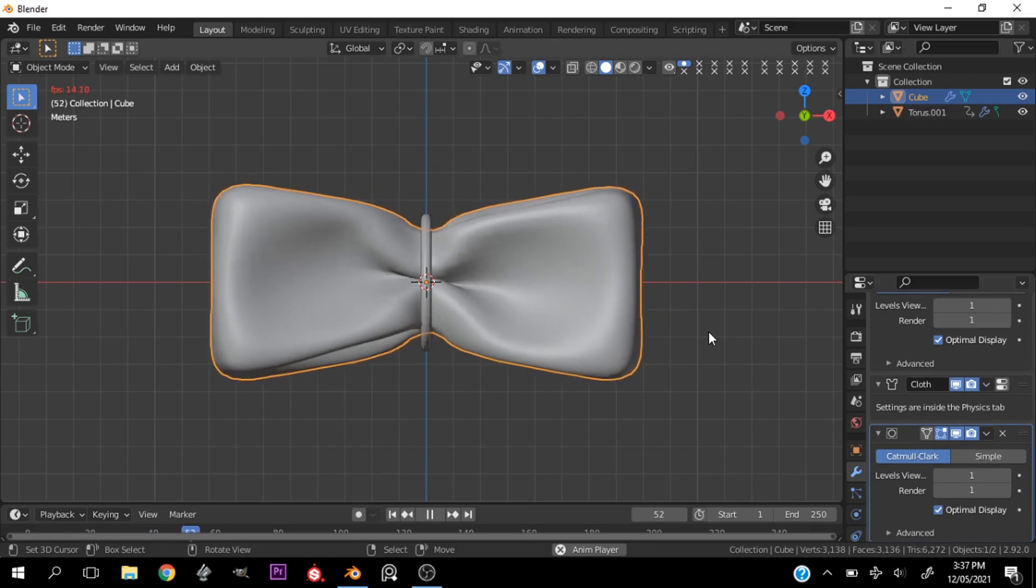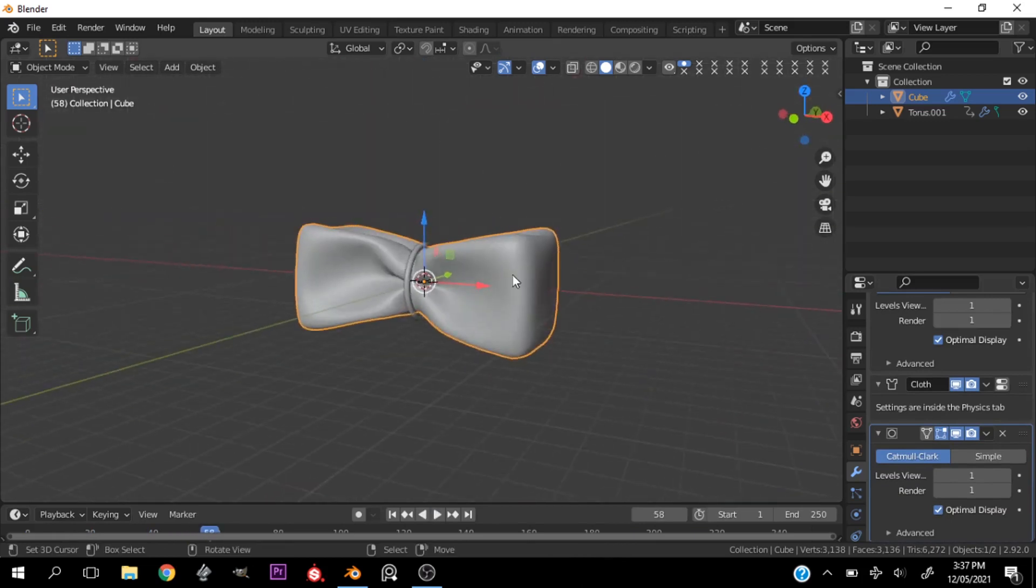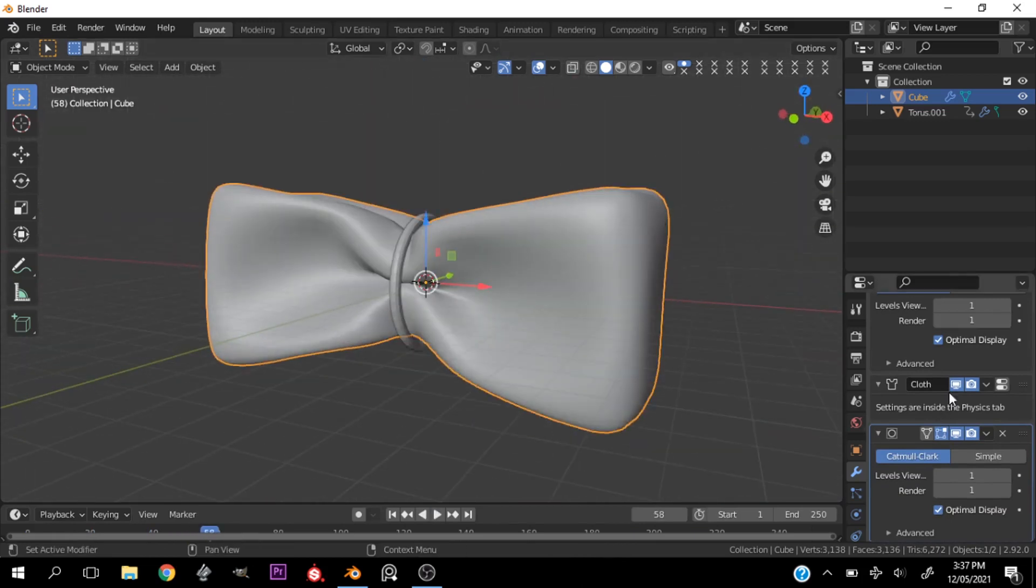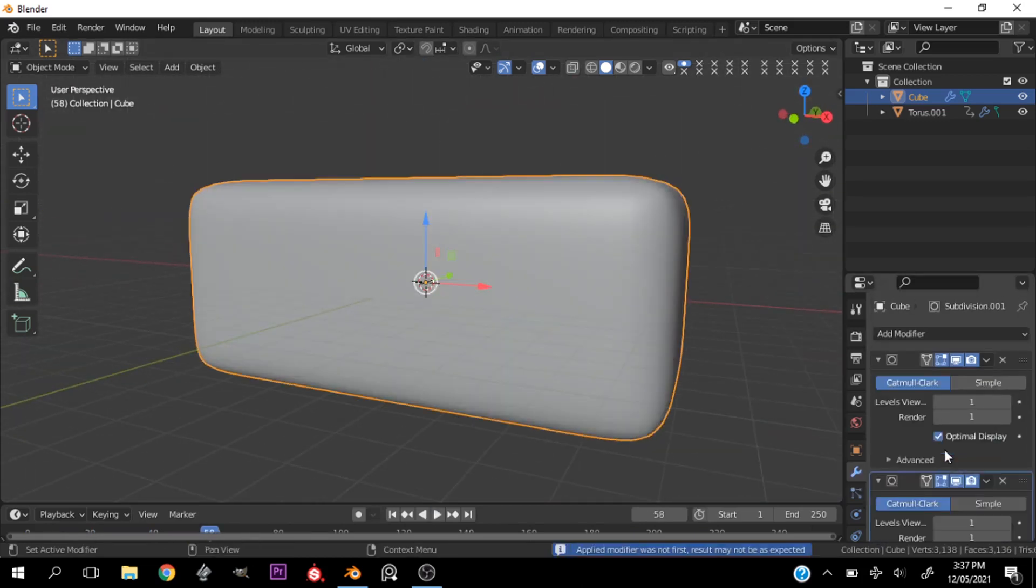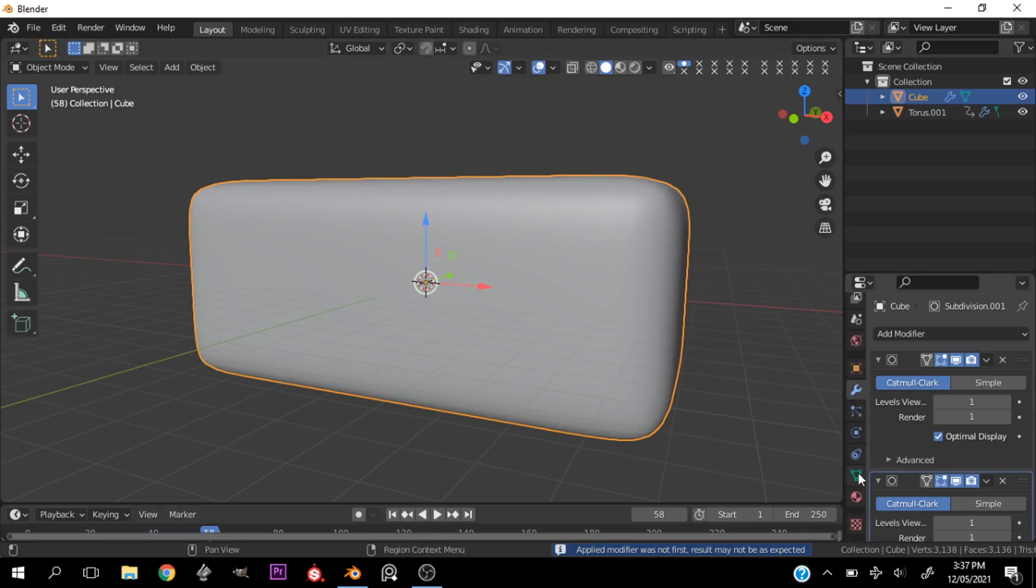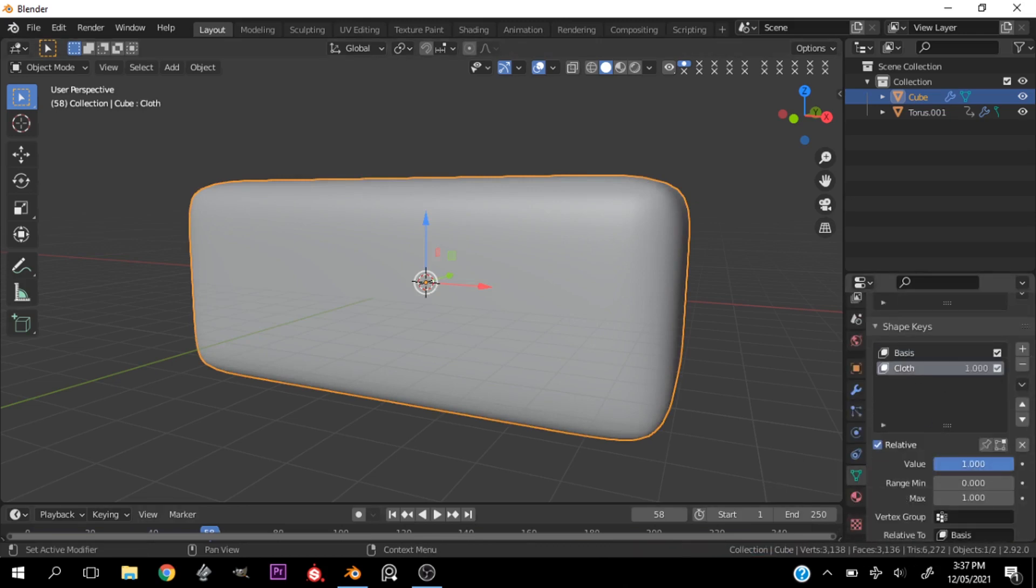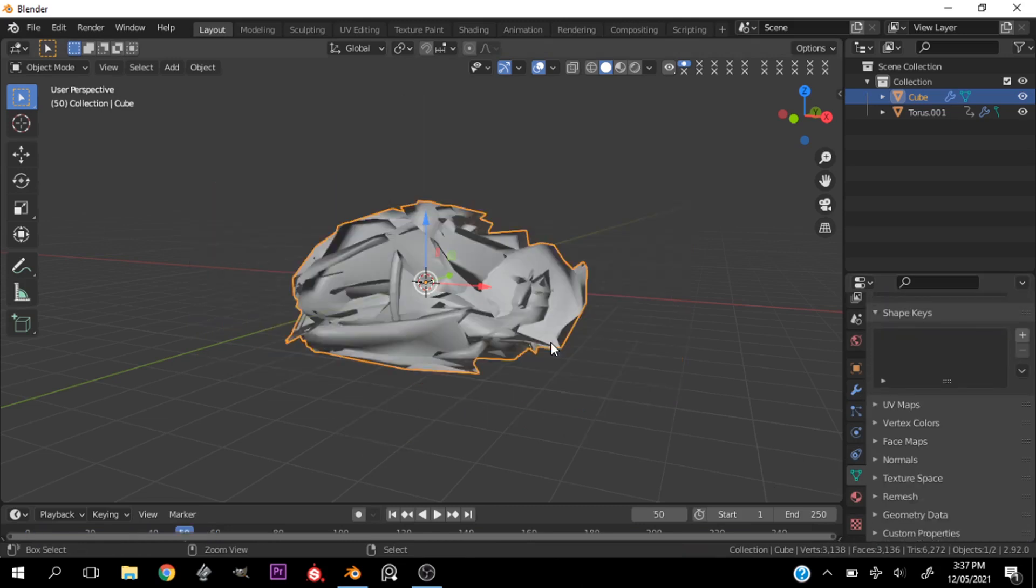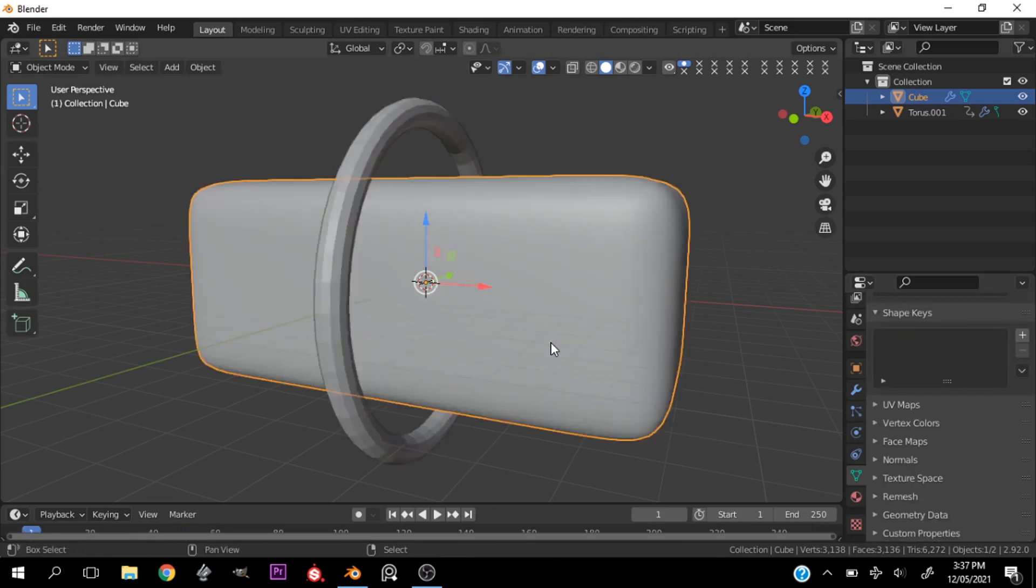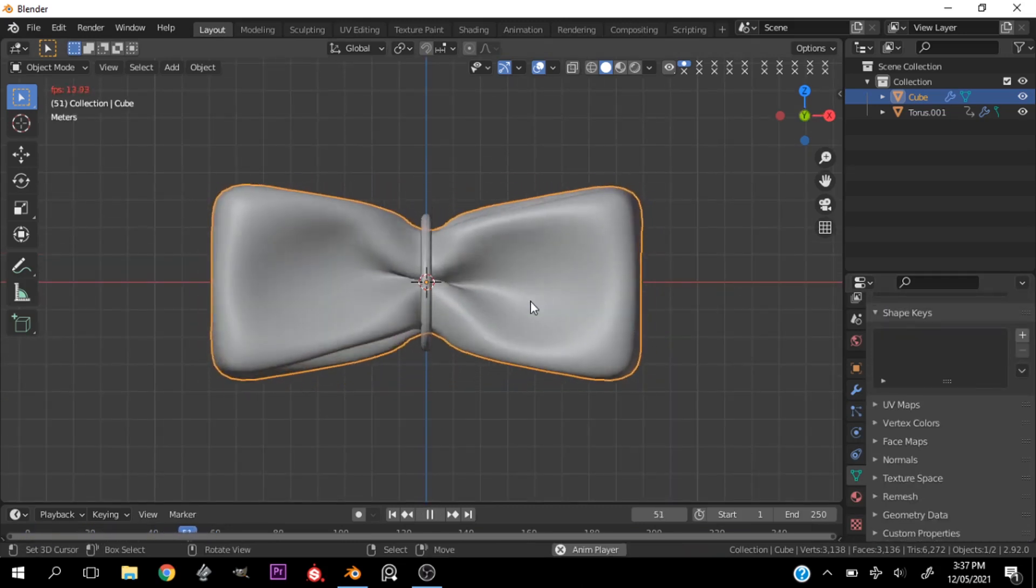But you see me just trying out a few different ways to see what brings the best result, and this looks fine. One subdivision surface modifier on top and one underneath the cloth.